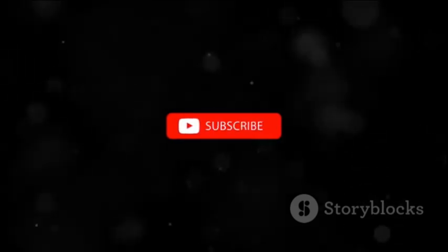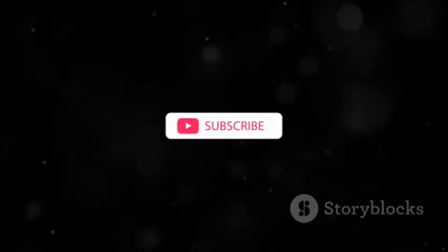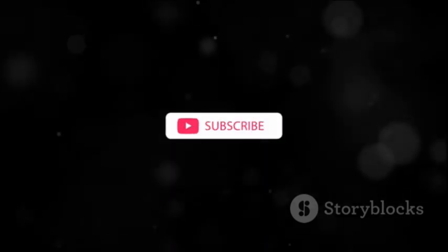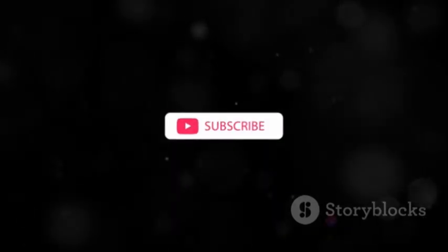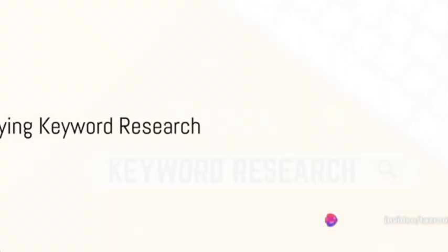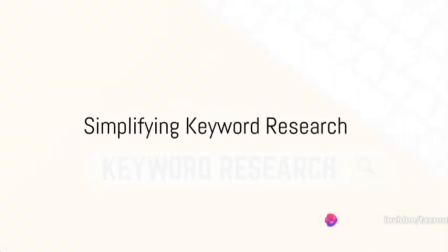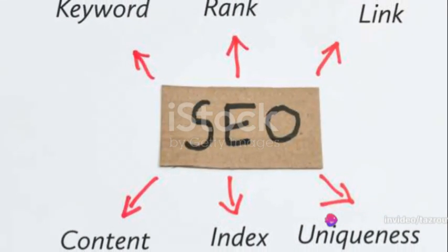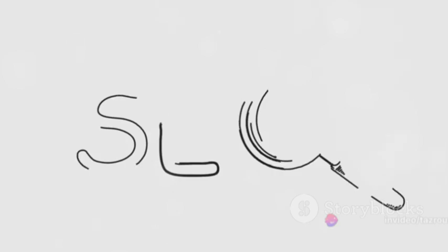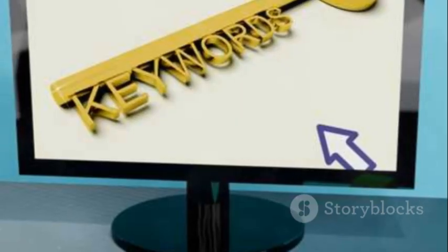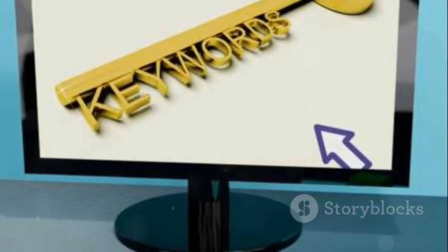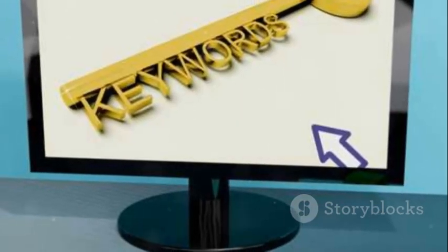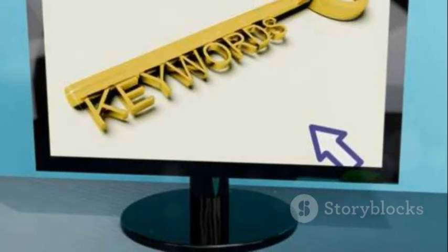So what makes it the ace up the sleeve of creators eager to scale the YouTube ranks? First up, TubeBuddy simplifies keyword research. The lifeblood of any successful SEO strategy is effective keyword research, and TubeBuddy hands you the keys to this kingdom.